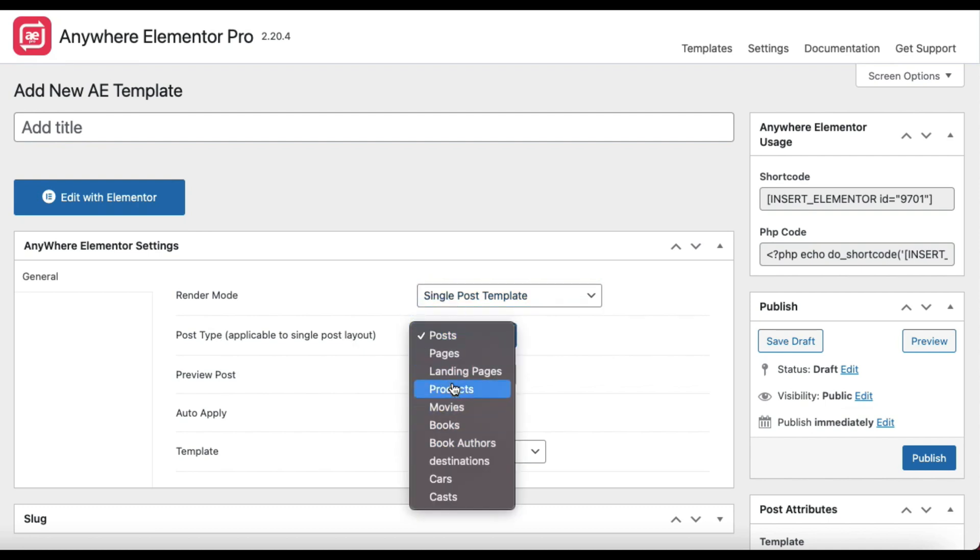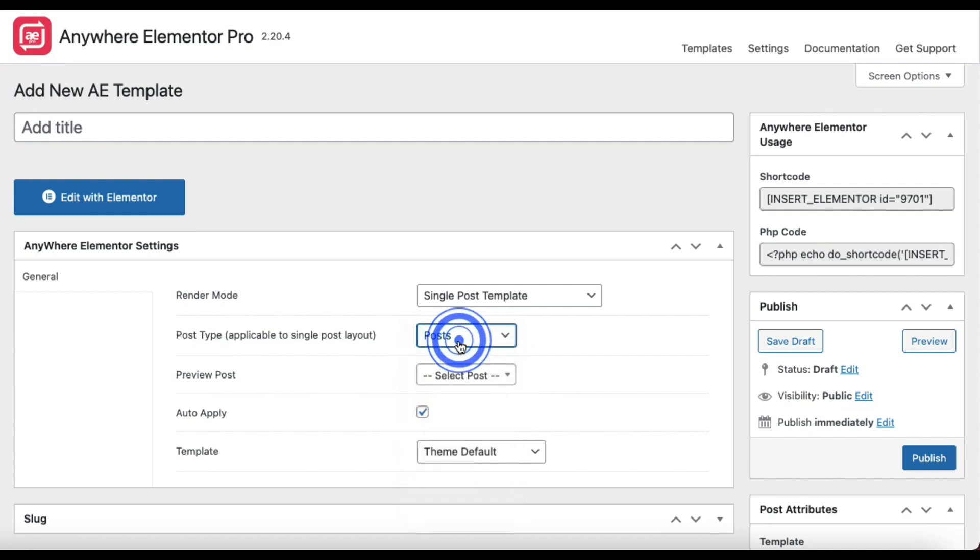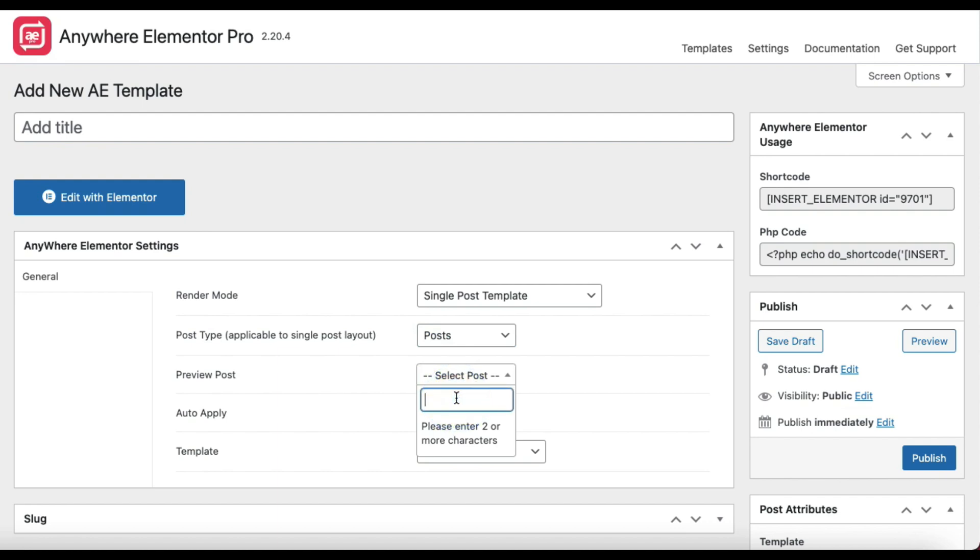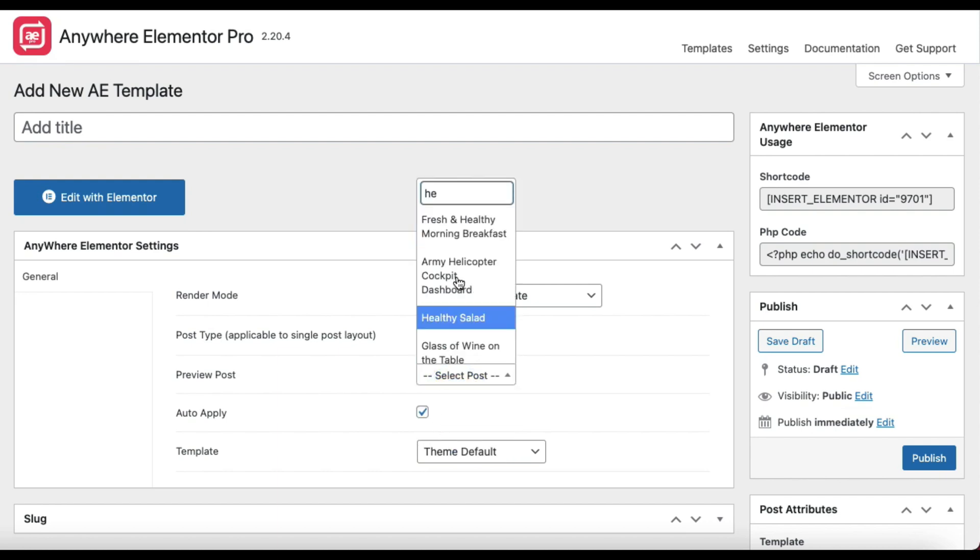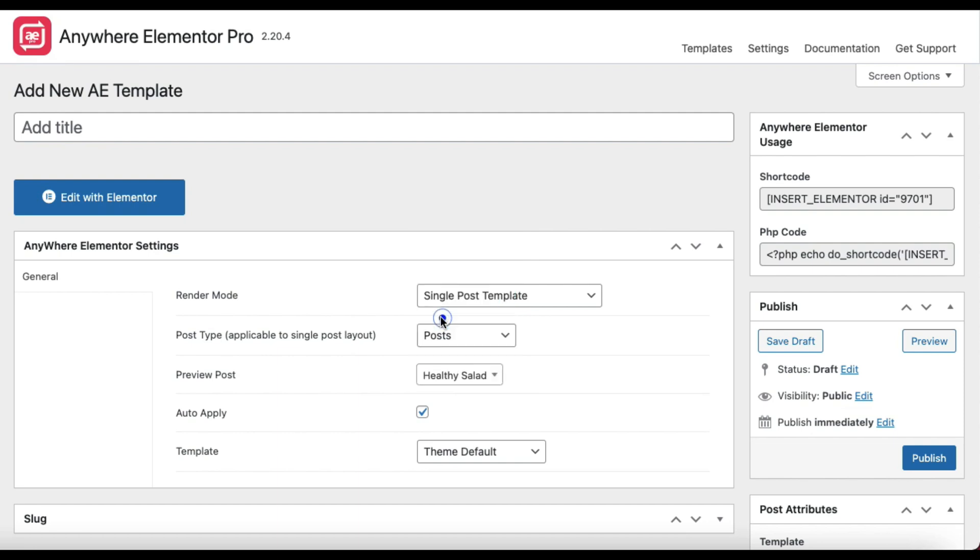First, you will have to select the post type for which you are creating this template. Then select a preview post. Here you will have to select a post from the above selected post type. Just type some initial part of the title of the post that you want to select. Data from this post will be used to show the preview while editing the template in Elementor editor.